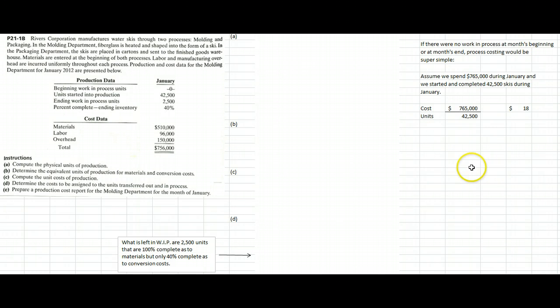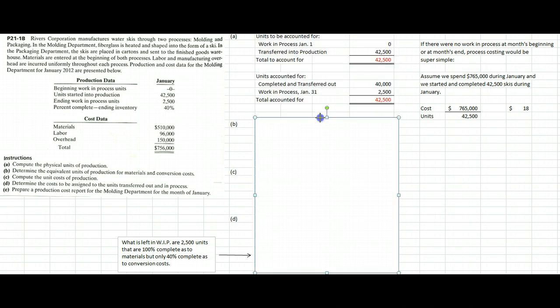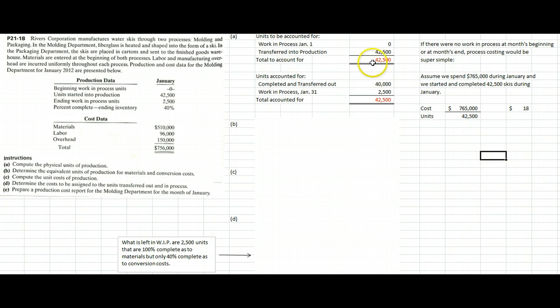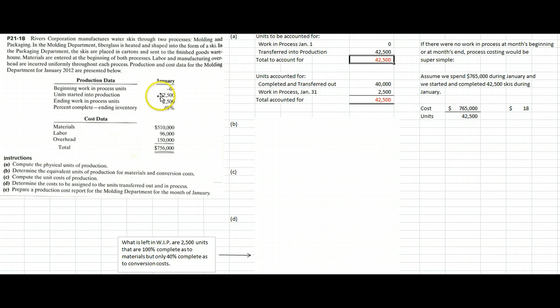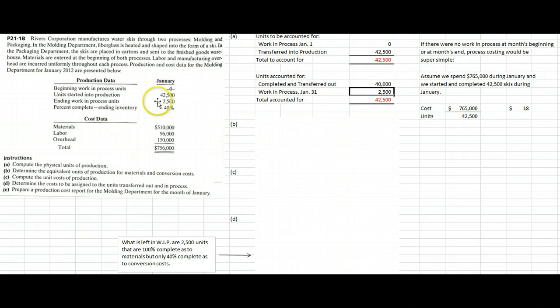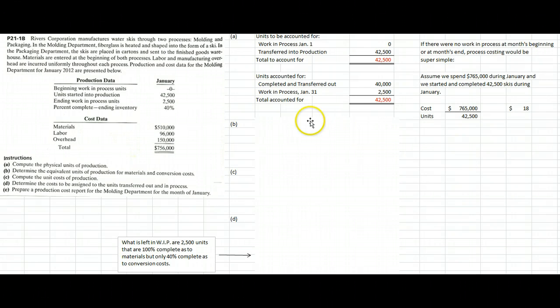There are two ways to do process costing: one is called FIFO (first in, first out), and our book uses the weighted average method. Let's use that to attack problem 21-1B. Part A says compute the physical units of production — I like to think of this as accounting for the units we were in charge of. We had zero units at the beginning of the month, 42,500 units to work on, giving us 42,500 to account for. We have 2,500 left at the end of the month, so we must have completed and transferred out 40,000 units to the packaging department.